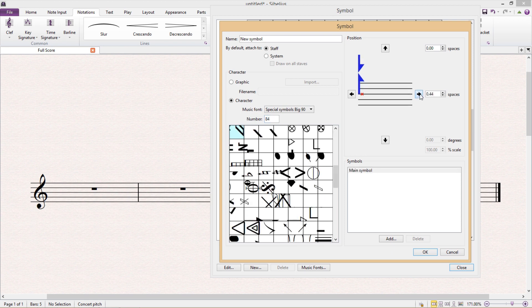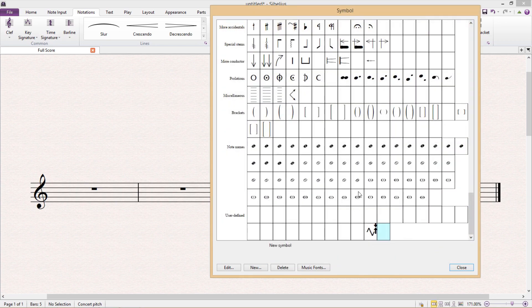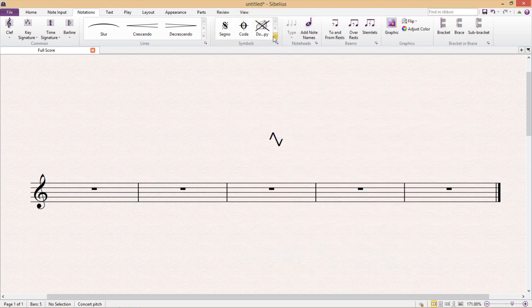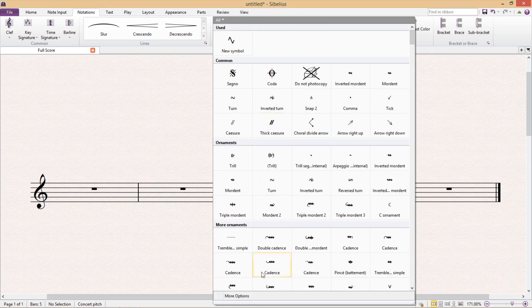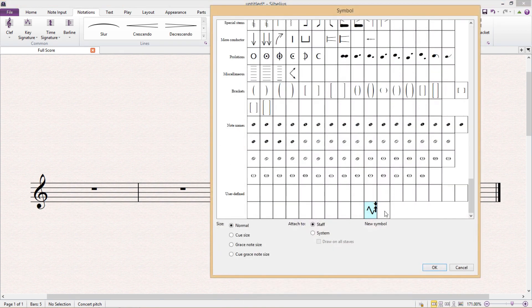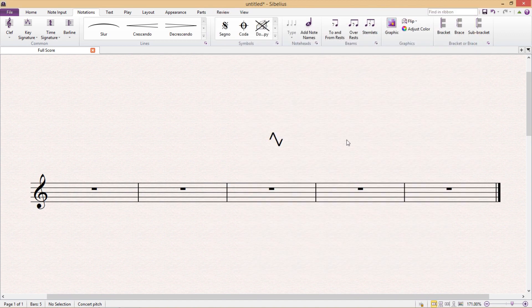So once I've got my symbol I can then press OK, and we can then see that symbol listed at the bottom of our symbols window ready to use. And of course now that I have this symbol set up, just like any other symbol in Sibelius, I could also use it in composite symbols.